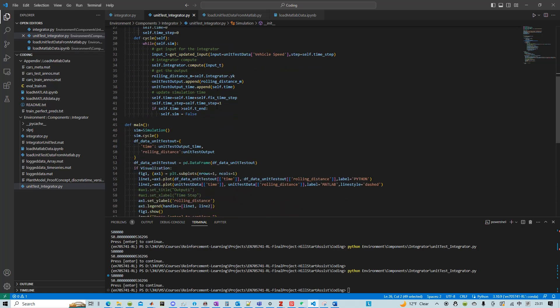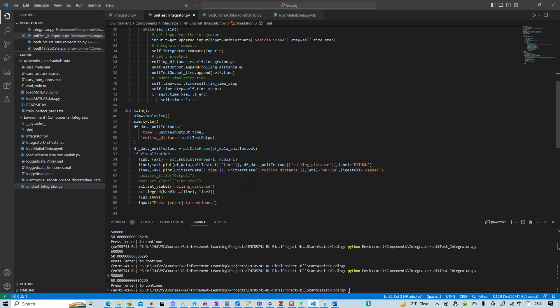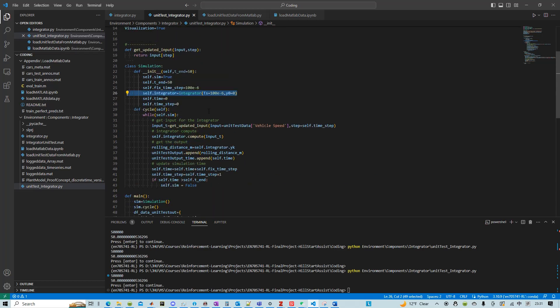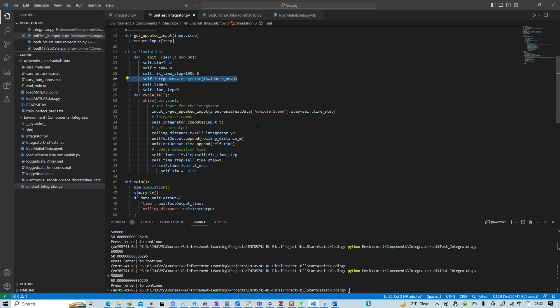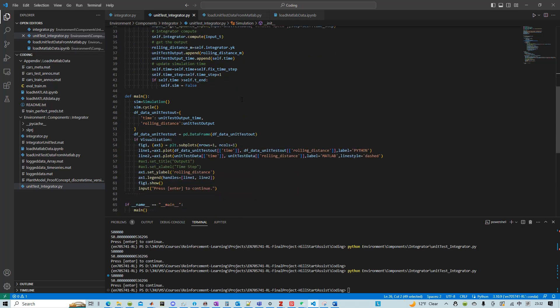And you could actually write additional code. Instead of visualization, you could just minus the two and make sure that they are very close to zero. But I didn't do that.